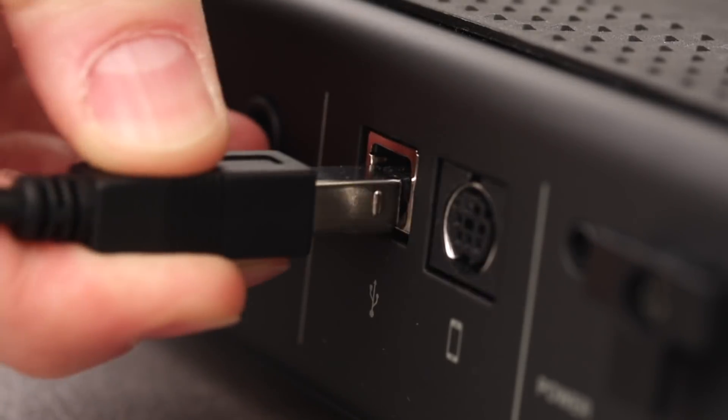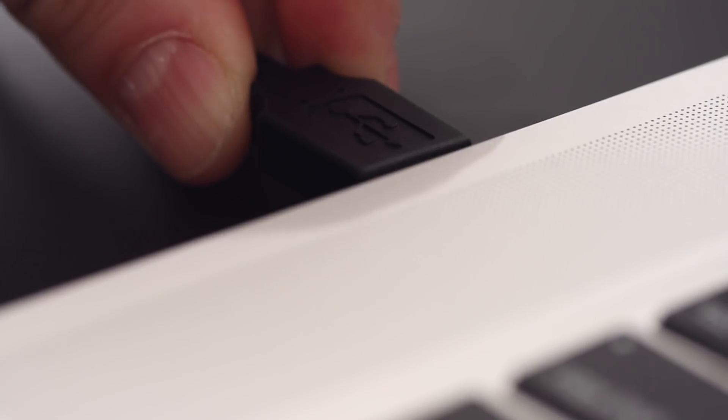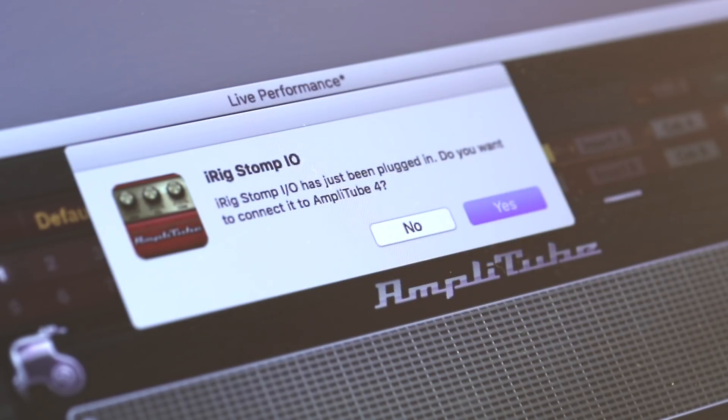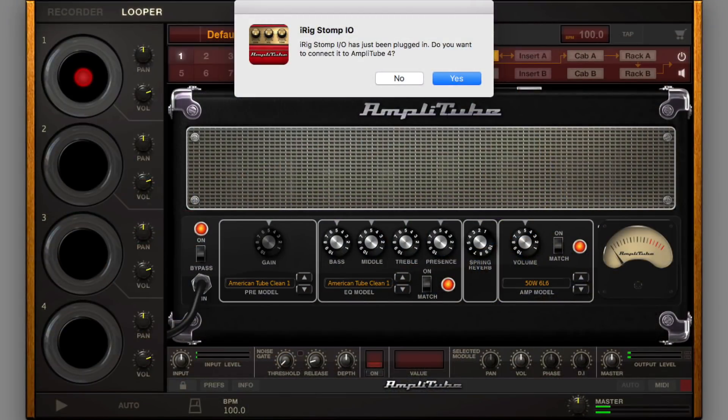Just connect the Stomp I.O. to your Mac or PC with a simple USB cable, confirm the connection request on the screen, and you're good to go.